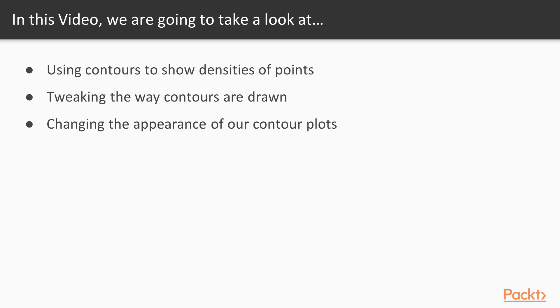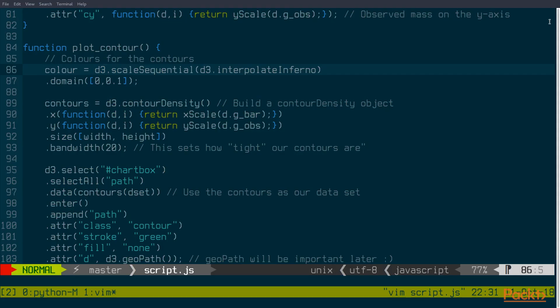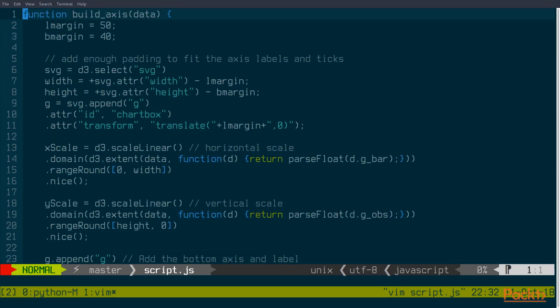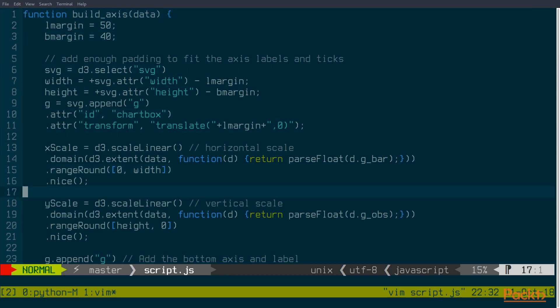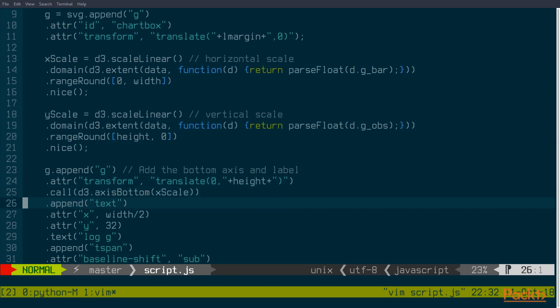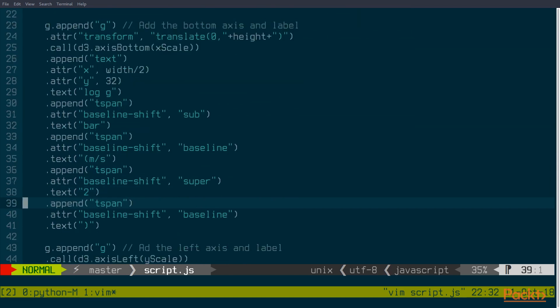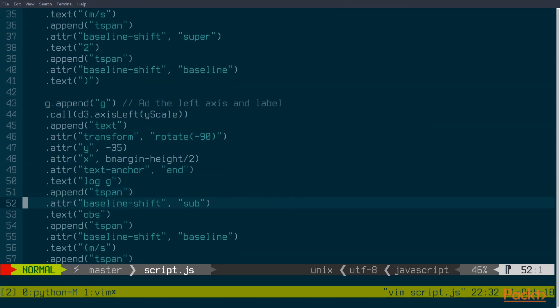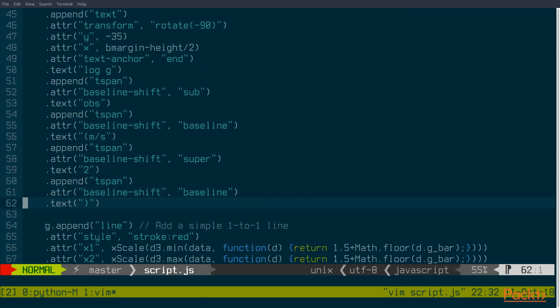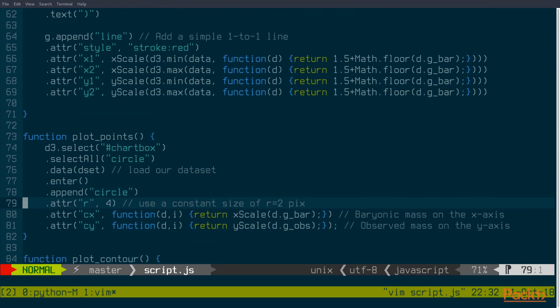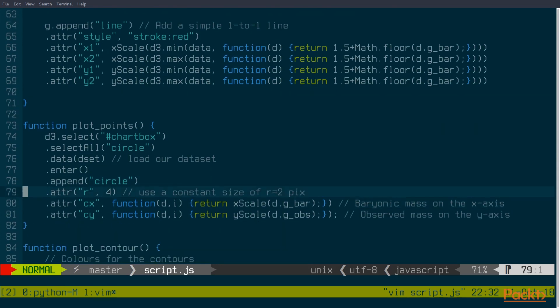Let's dive right in now. What we're going to do here is load in some CSV data. It's some real data from an astrophysical problem that I published a paper on in 2017. We're going to start by building an axis that uses a simple set of linear scales, as well as some nice little axis labels. And then once that's built, we'll be able to plot the data points from within that CSV file.